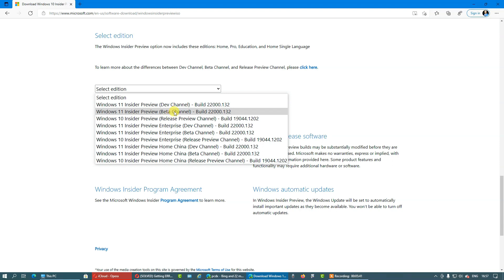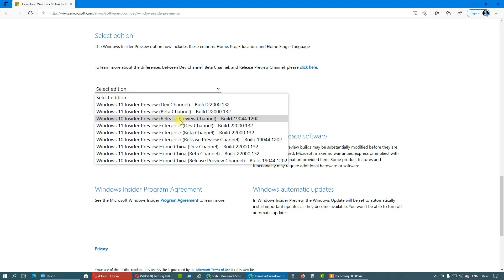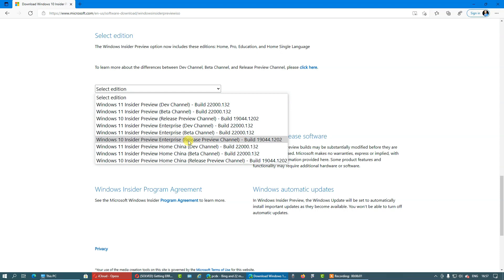But let's go through all the lists. Here we have Windows 10, because yeah it's still a thing. The release preview channel has not yet released for Windows 11. Developer channel, beta channel, again.